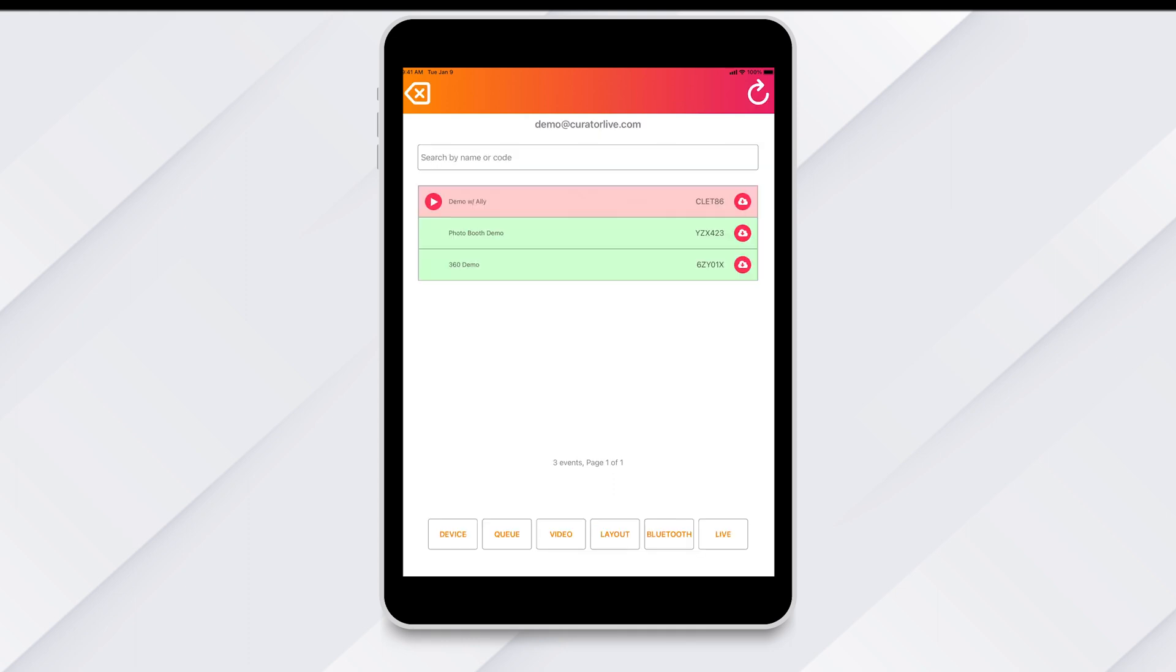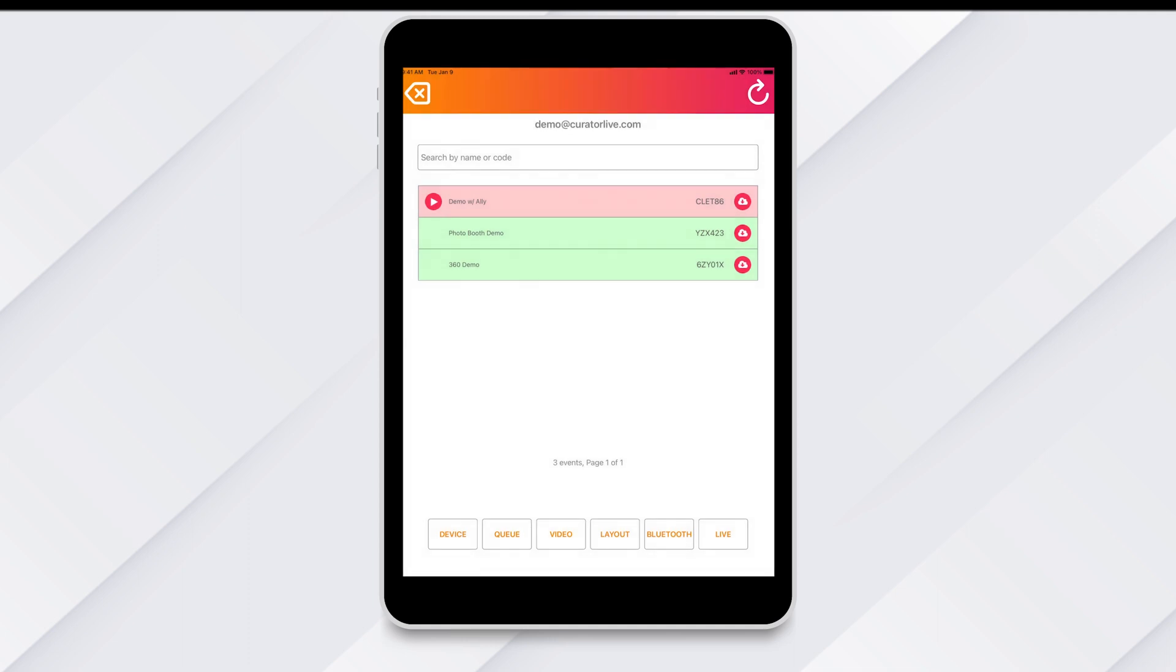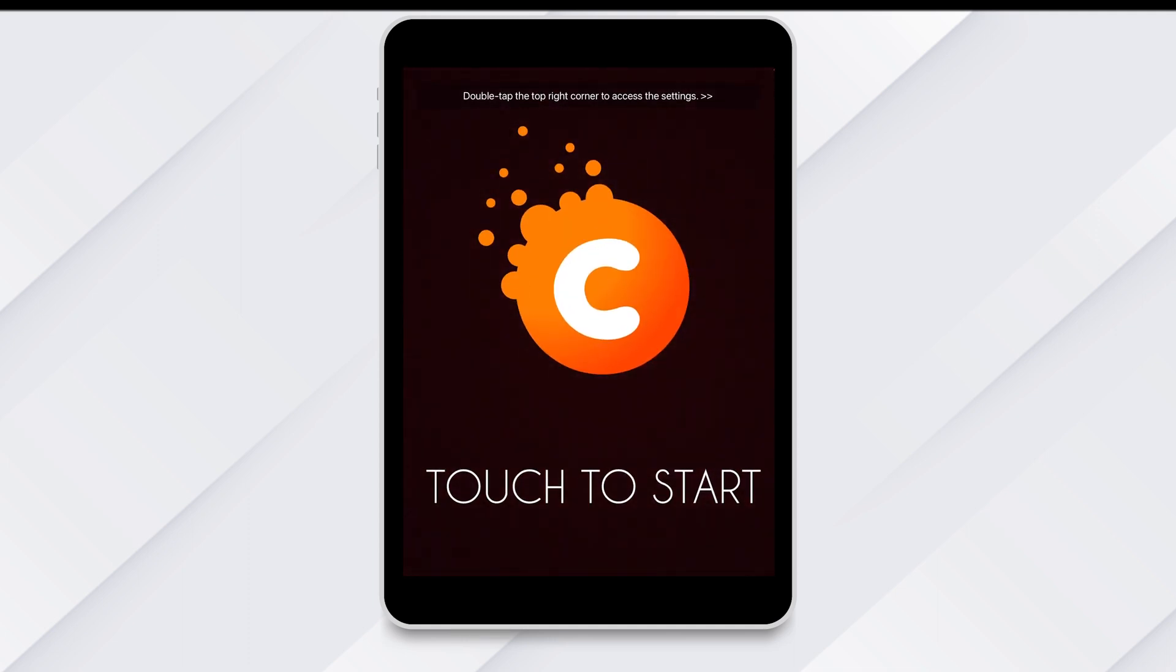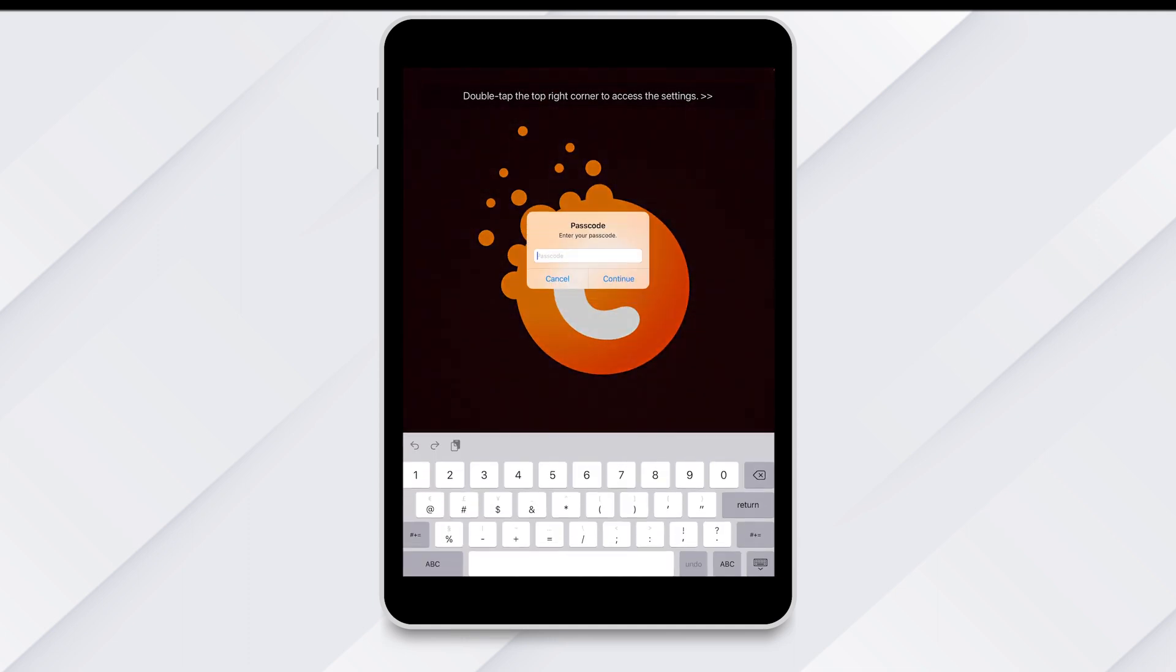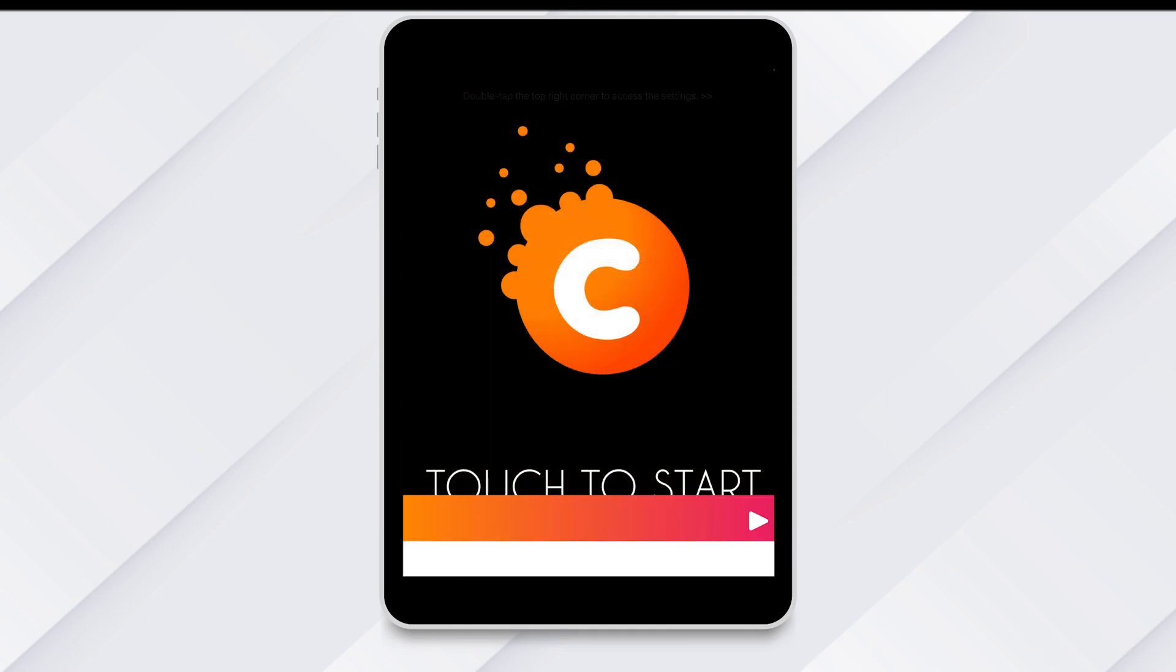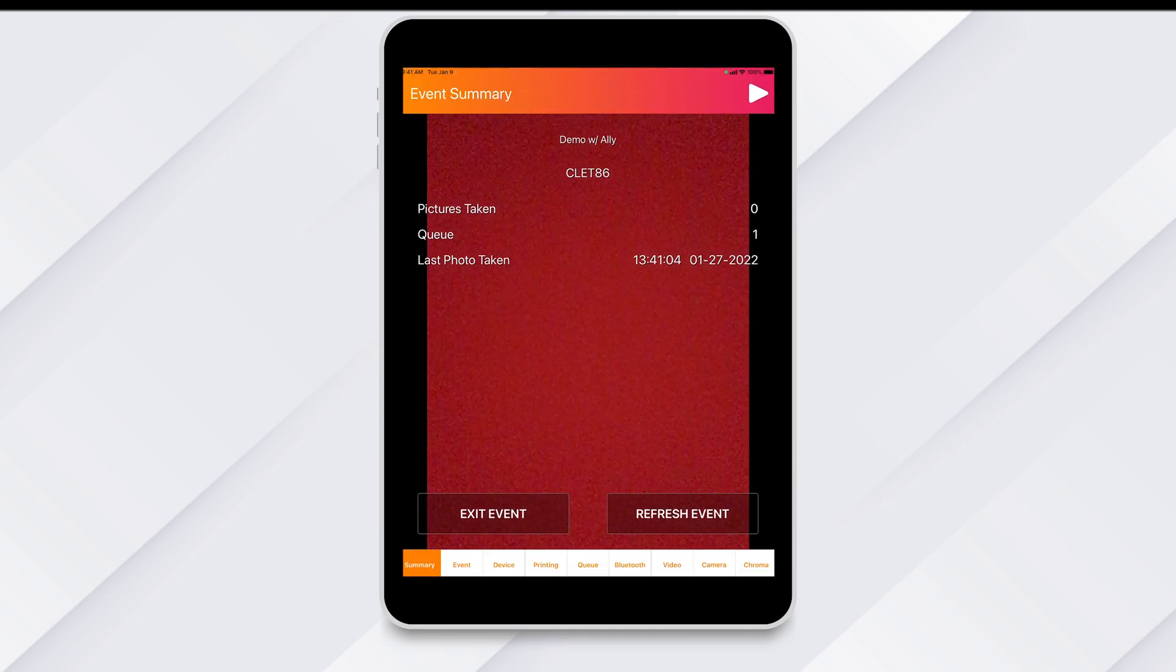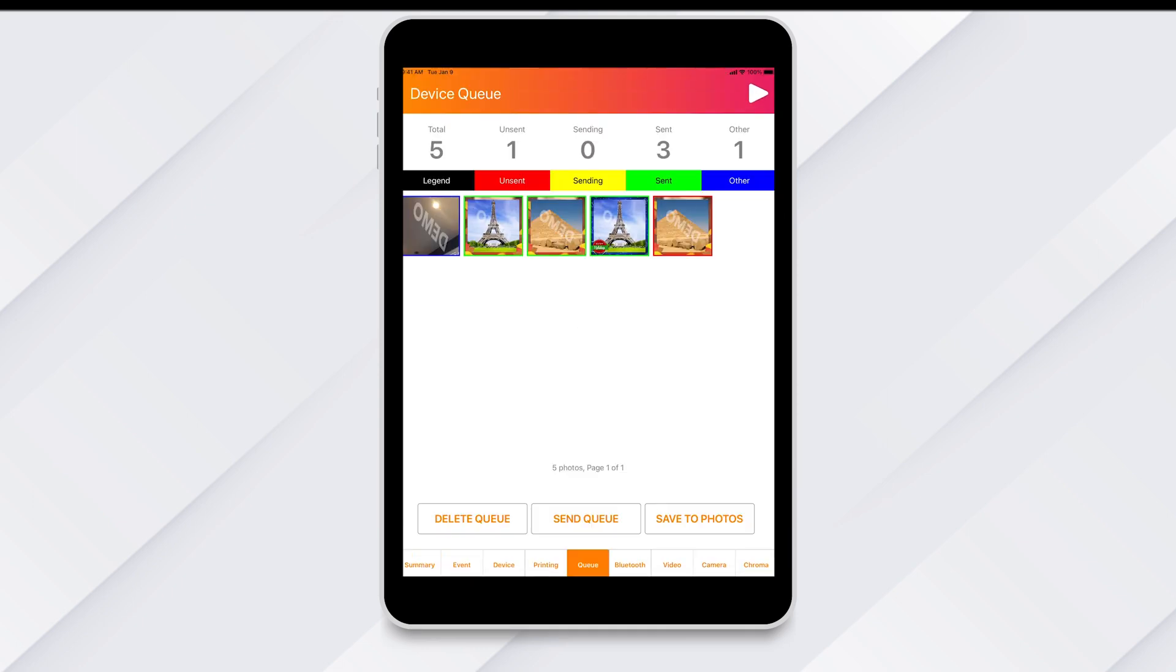or if you are within your event, you can use the hidden menu for access. Simply double tap the top right corner and enter your pin if you've created one, then tap on the queue button from the bottom of the hidden menu options.